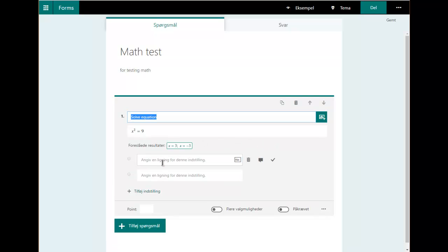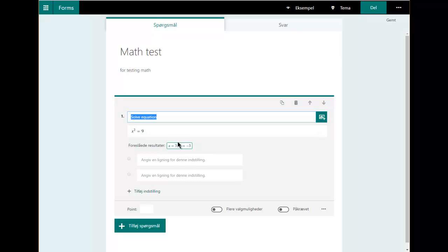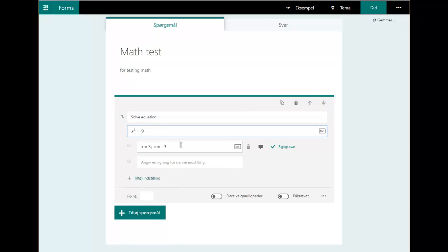Now you see what just happened — it popped up with the correct answer to that equation, so it suggests that I put this in as the answer. I just click here and I've already set the correct answer for my problem. That makes this very productive.